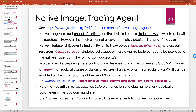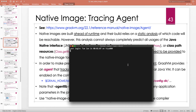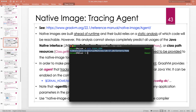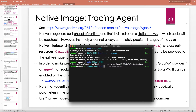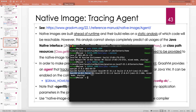Since GraalVM has the JVM and the runtime, it has a java command. Right now my JAVA_HOME is pointing to Oracle JDK 17. If I say java from that, I'm launching the JVM from Oracle JDK. I also have GRAAL_HOME set to point to GraalVM 22.1 installation. The JVM that comes with GraalVM is OpenJDK 17, so these are two different JVMs.